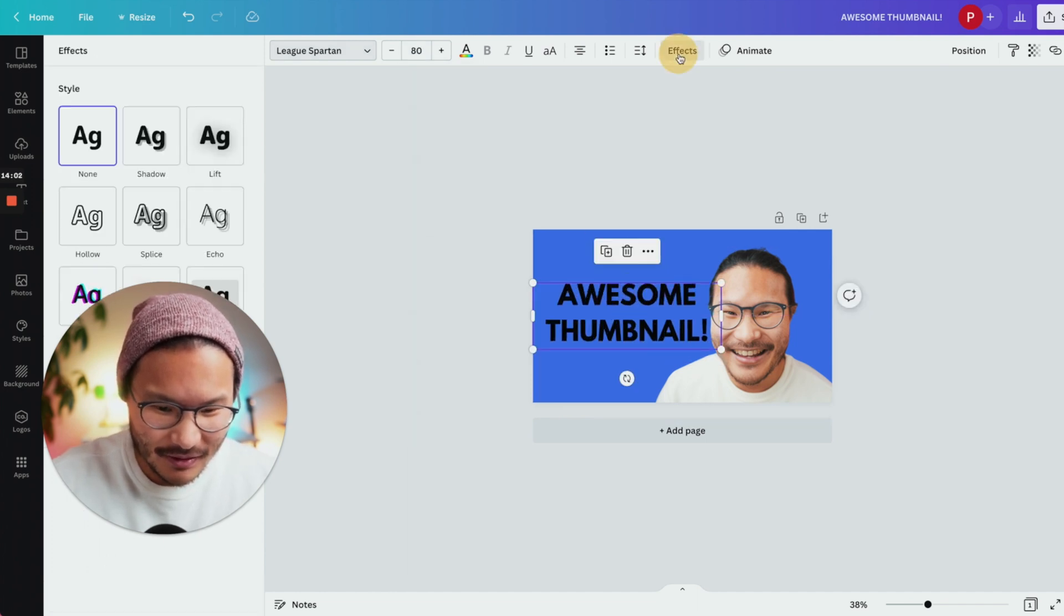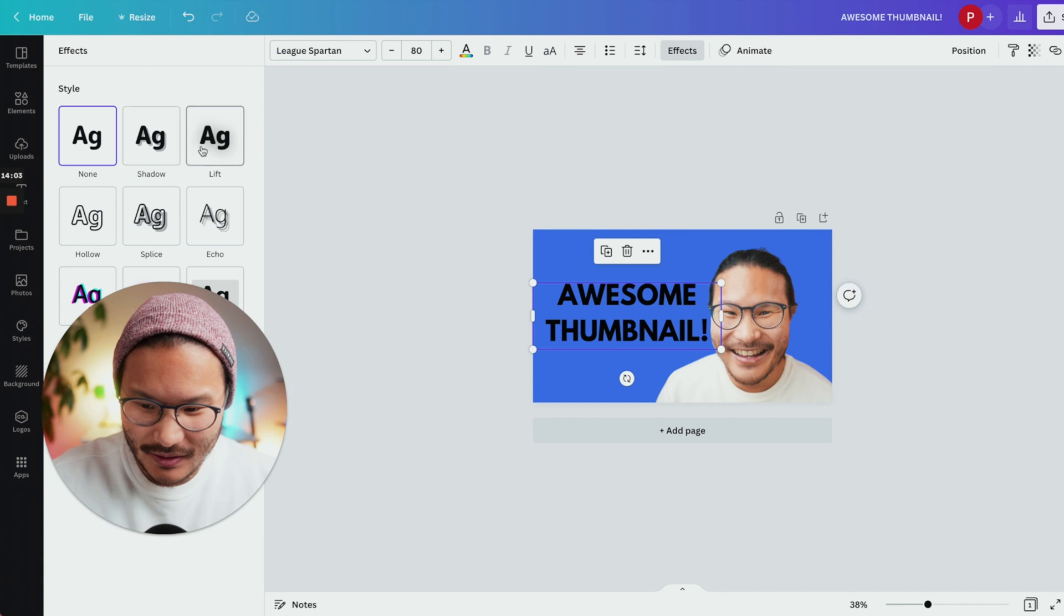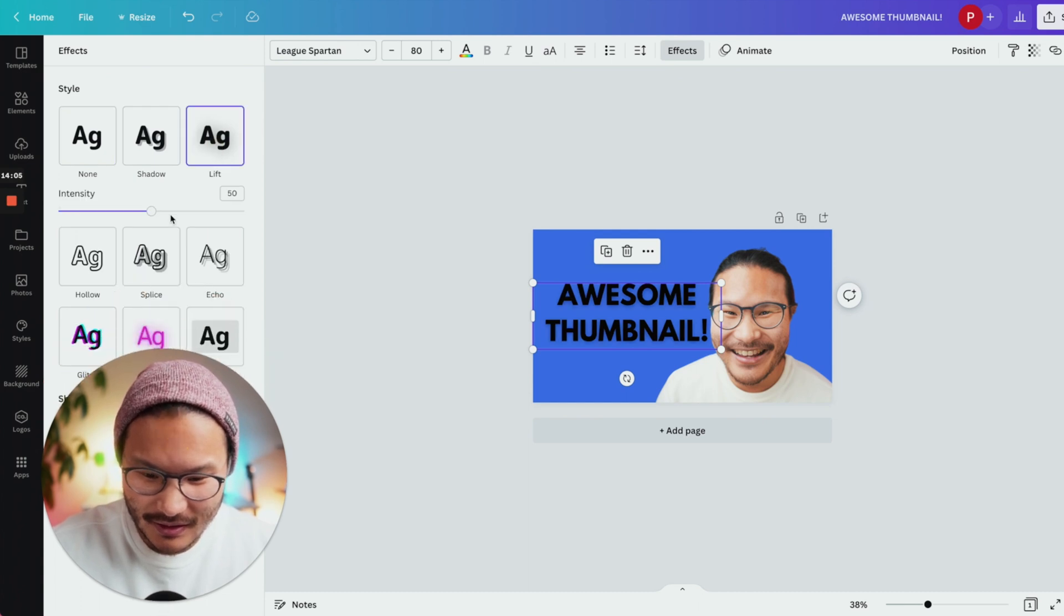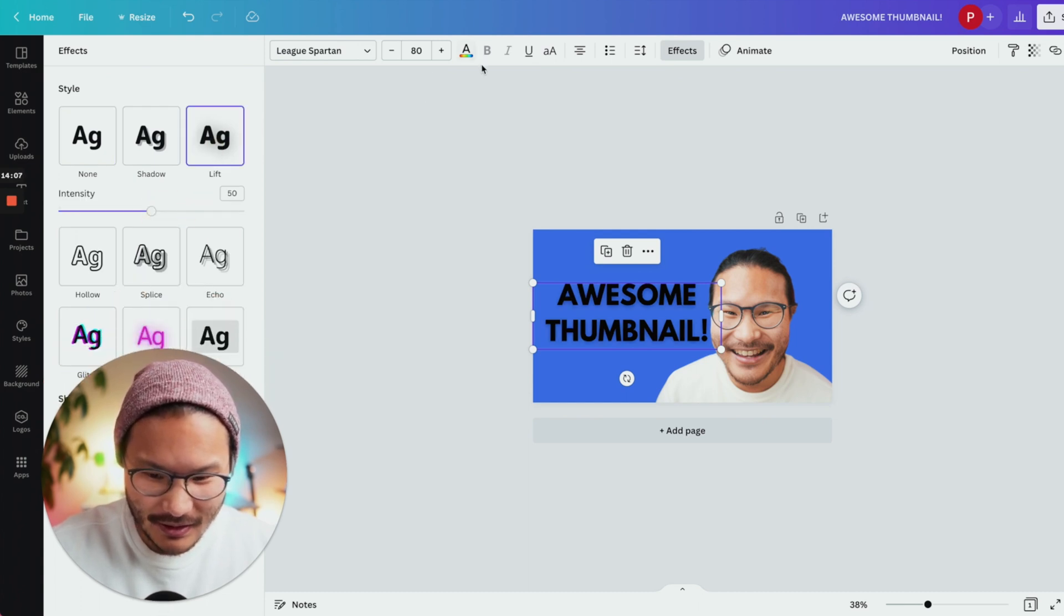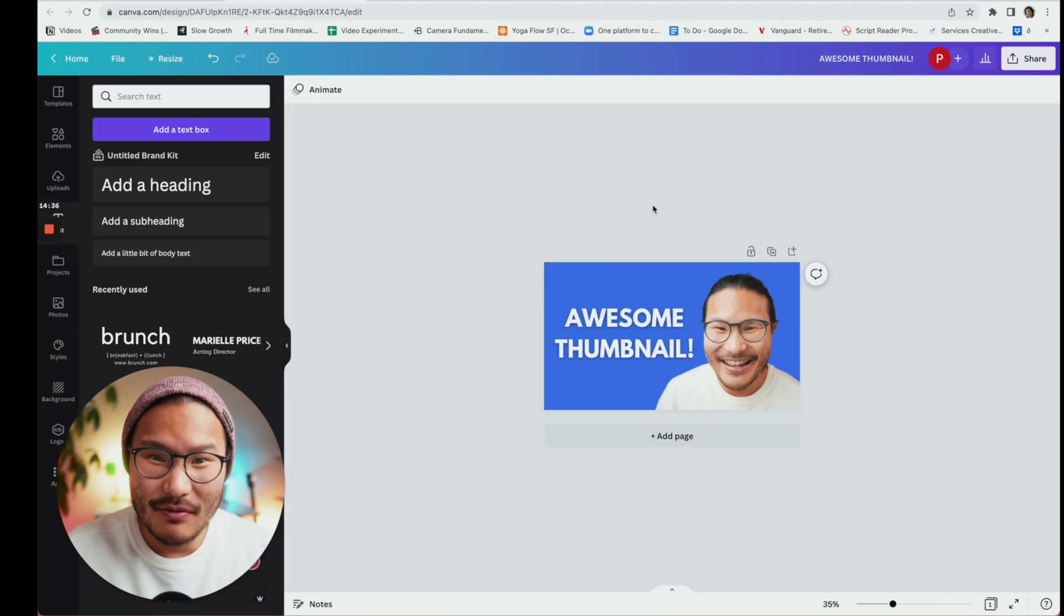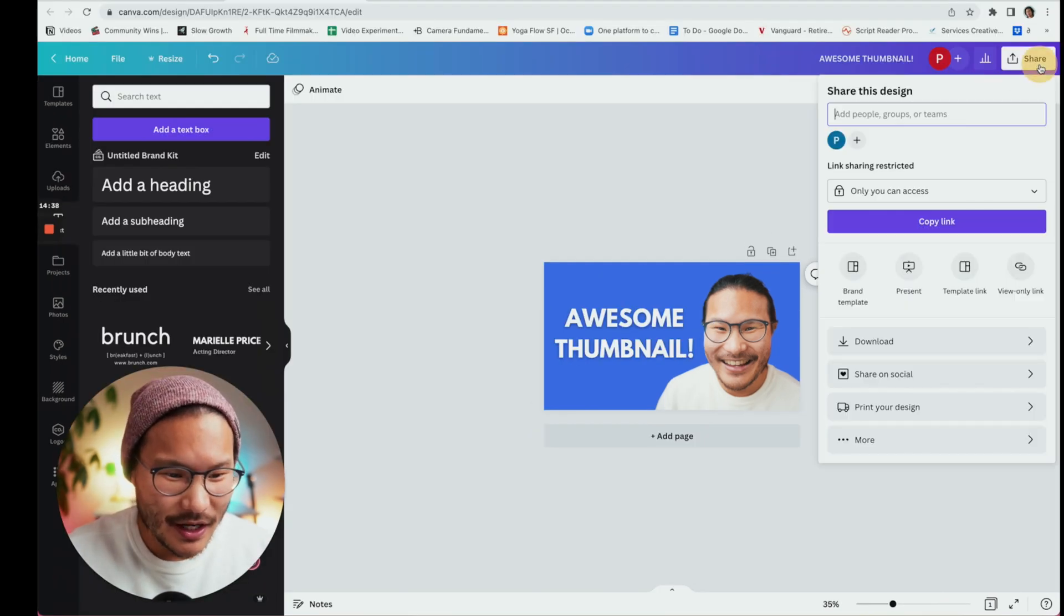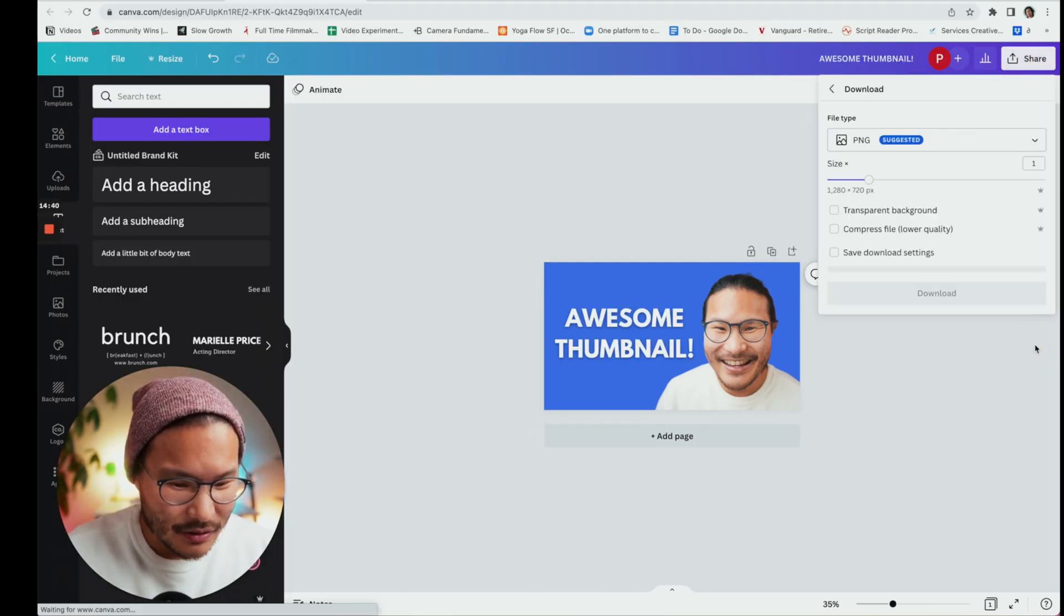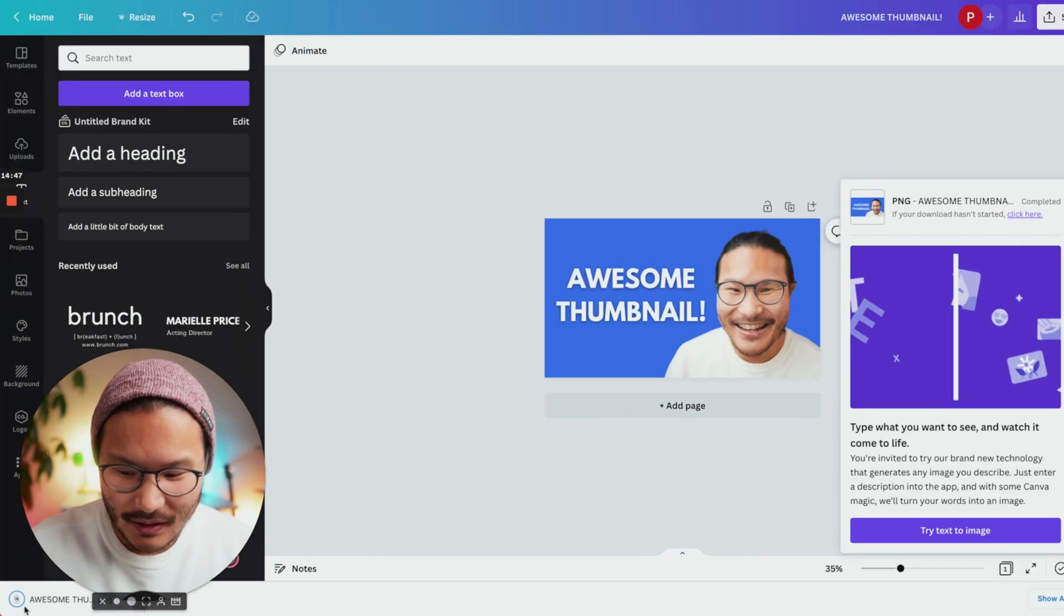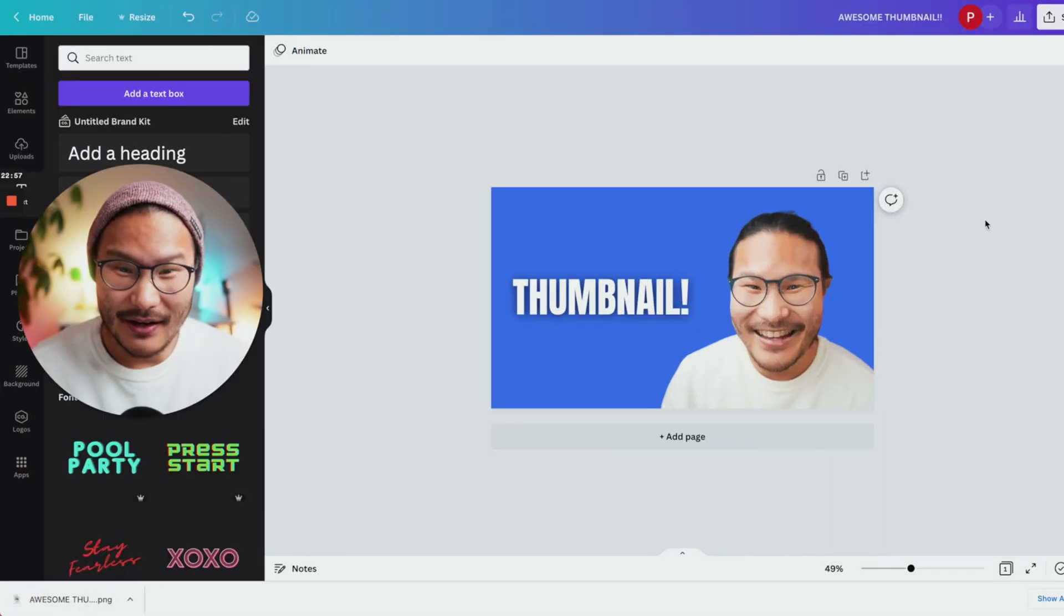Give it a little lift here so it pops more and you can even change the color. When you're finished and want to export, you click share, download, and you click download. There's download here.